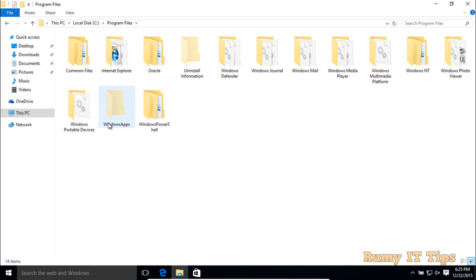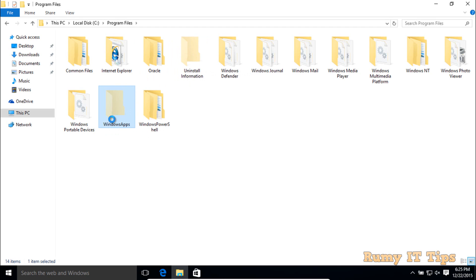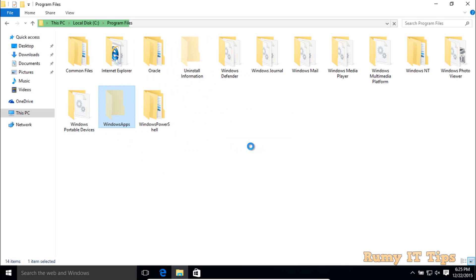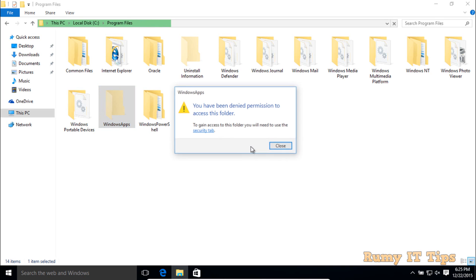Click on the Windows 10 Apps folder. As you can see, you don't currently have permission to access this folder. Click on Continue. Now to get access to this folder, you need to use the Security tab.